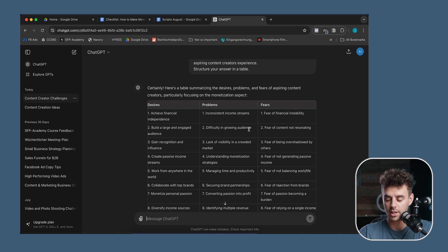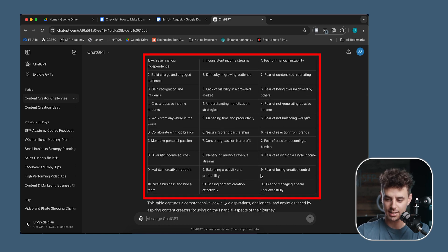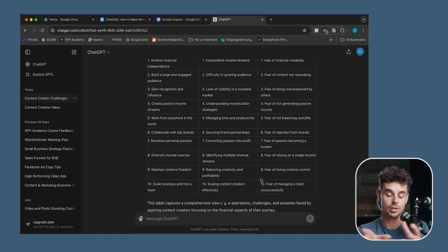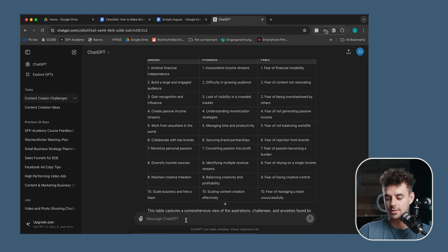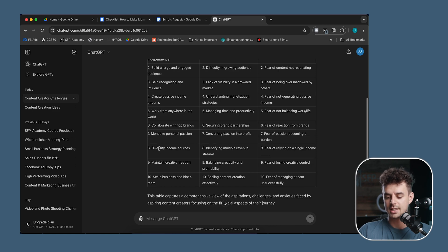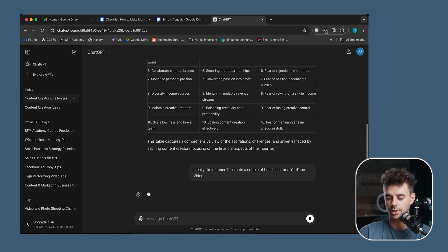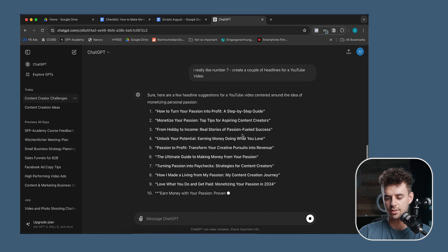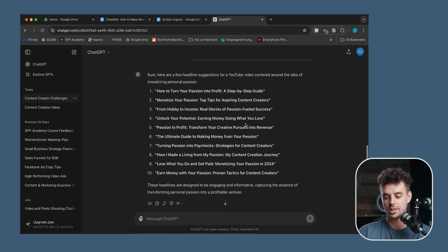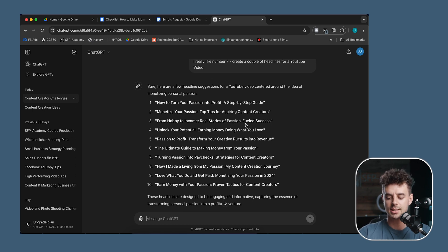Just with this tiny tweak of the prompt, I already have 30 content ideas that I could address individually and create content around — a long-form YouTube video, a LinkedIn post, a Twitter thread, whatever it might be. You could also go ahead and tell ChatGPT that you really like number seven, for example. So I say 'I really like number seven, create a couple of headlines for a YouTube video around that topic.' And it gives me: 'How to Turn Your Passion into Profit: A Step-by-Step Guide,' 'Monetize Your Passion: Top Tips for Aspiring Content Creators,' and so on. So within just a couple of minutes I have 10 content ideas around one topic.